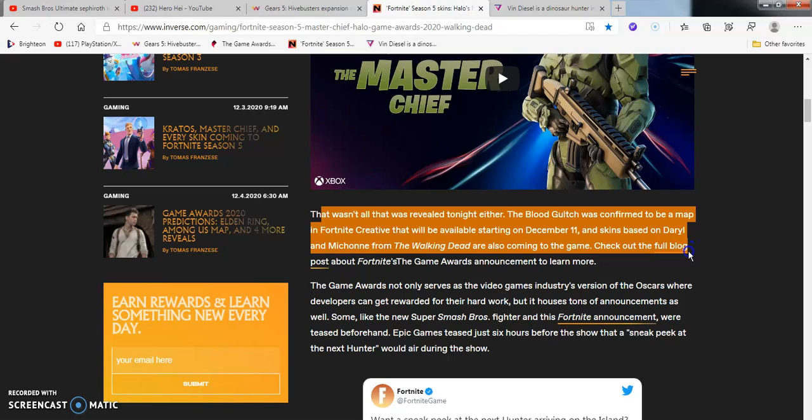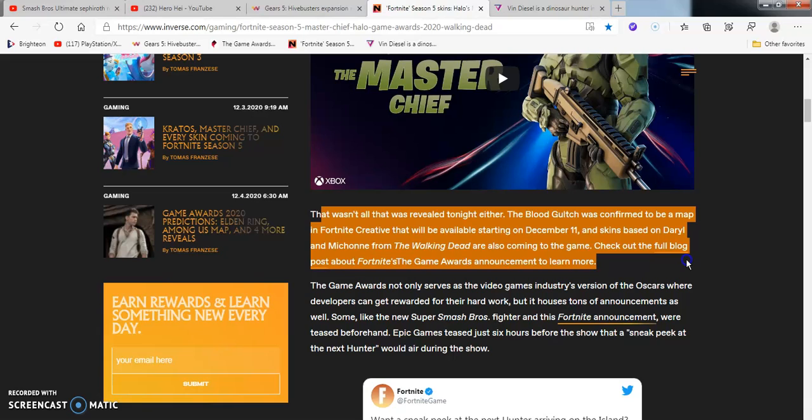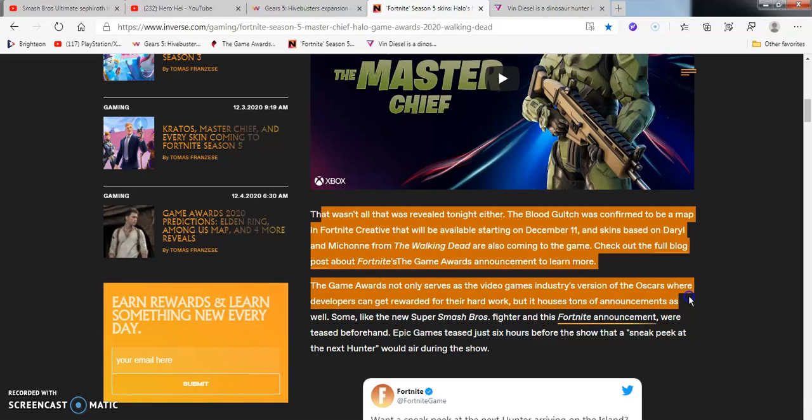That wasn't all that was revealed in the trailer two days ago by the time you guys see this. Blood Gulch was confirmed in the map and Fortnite creative that will be available December 11th. The skin is based on Michonne from the Walking Dead are also coming to the game. Oh, wow. Once from the Walking Dead too. That's probably from the newer one. Check out the full vlog about the Fortnite's Game Awards announcements.